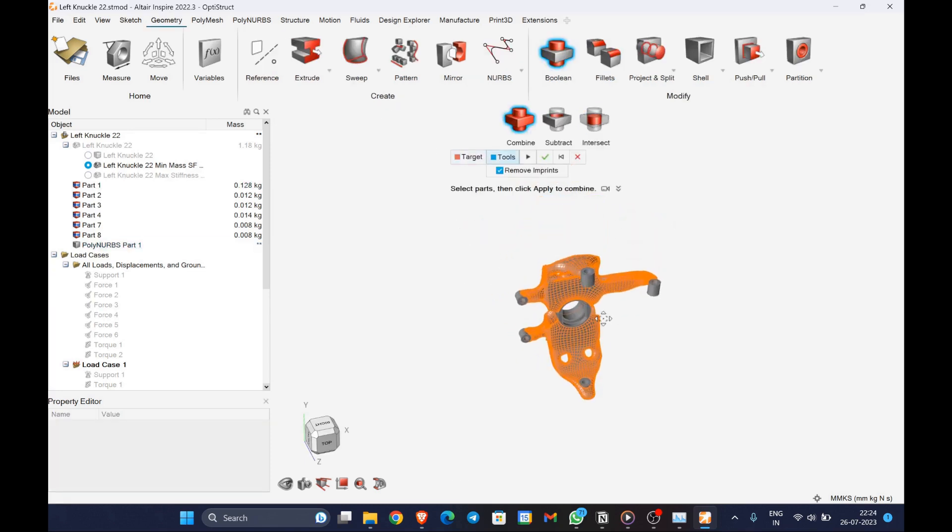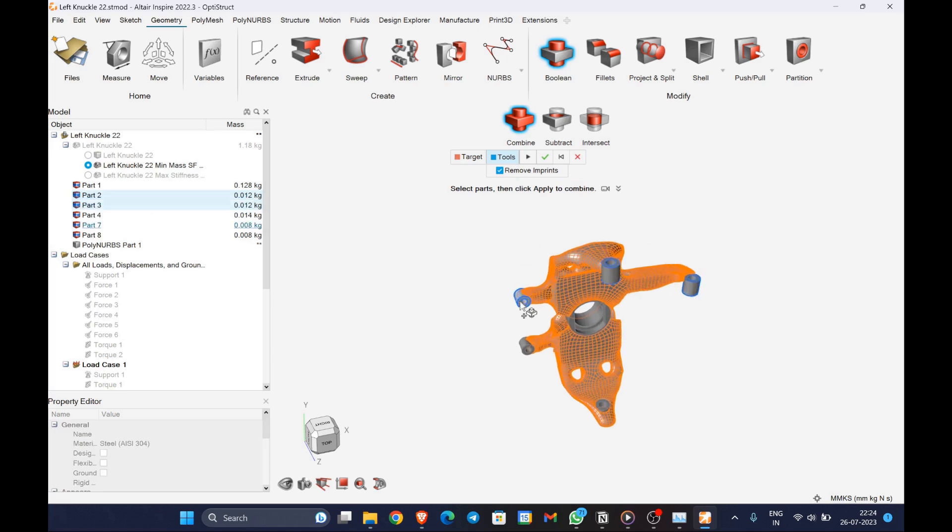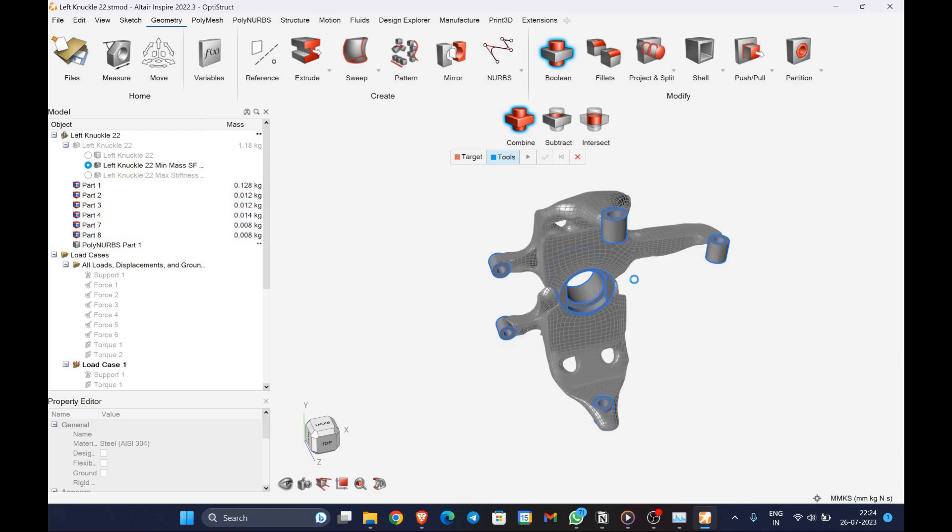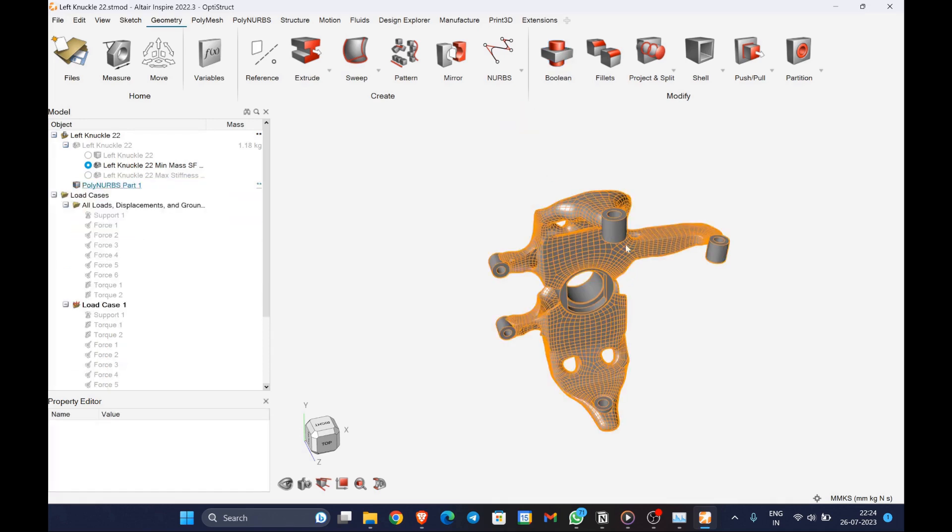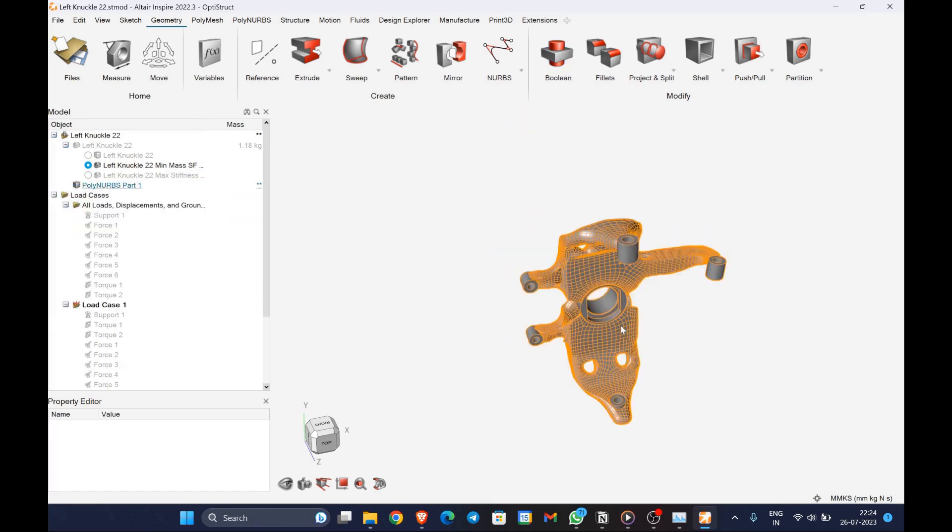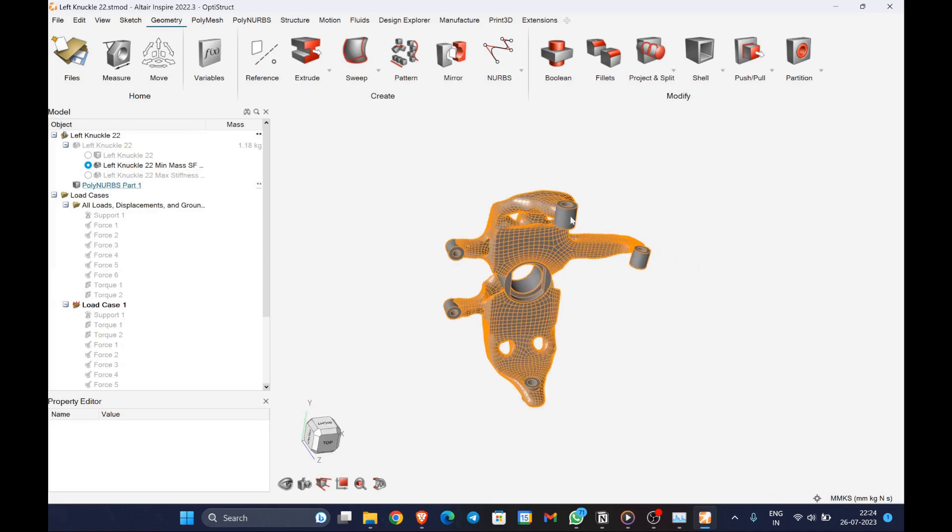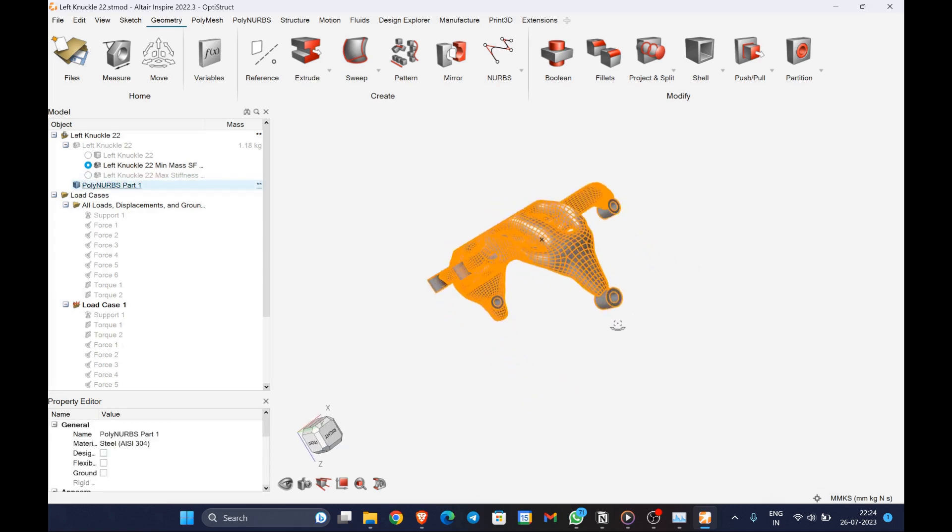So finally, in order to make it as a feasible product, we'll use polynurbs to fit the topology optimized design space. Before exporting this into a CAD model, it is necessary to use the boolean tool so as to combine the design and non-design space. Now we are ready to export into any CAD model.